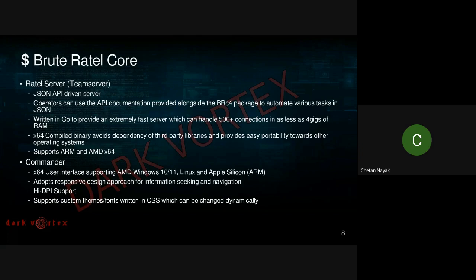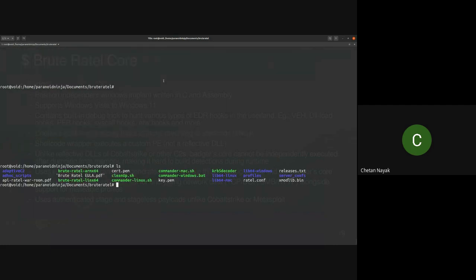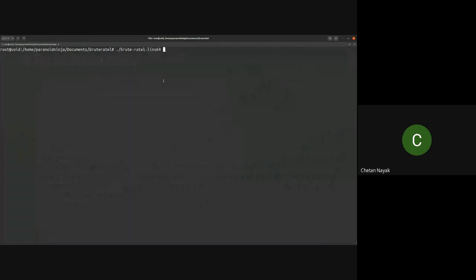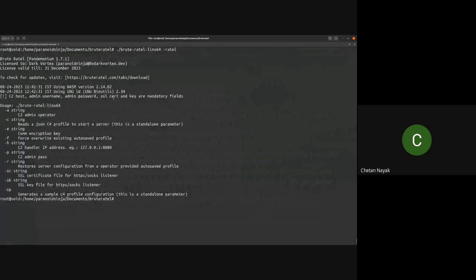Commander adopts a responsive design approach for information seeking and navigation. It also provides support for high DPI and you can write custom themes for the user interface in CSS, which can be changed dynamically on the fly. You can even request ChatGPT to build themes for you — I've done this and it generates themes pretty flawlessly for BruteRatel. Before I go further, let me quickly start the server and explain how this works.